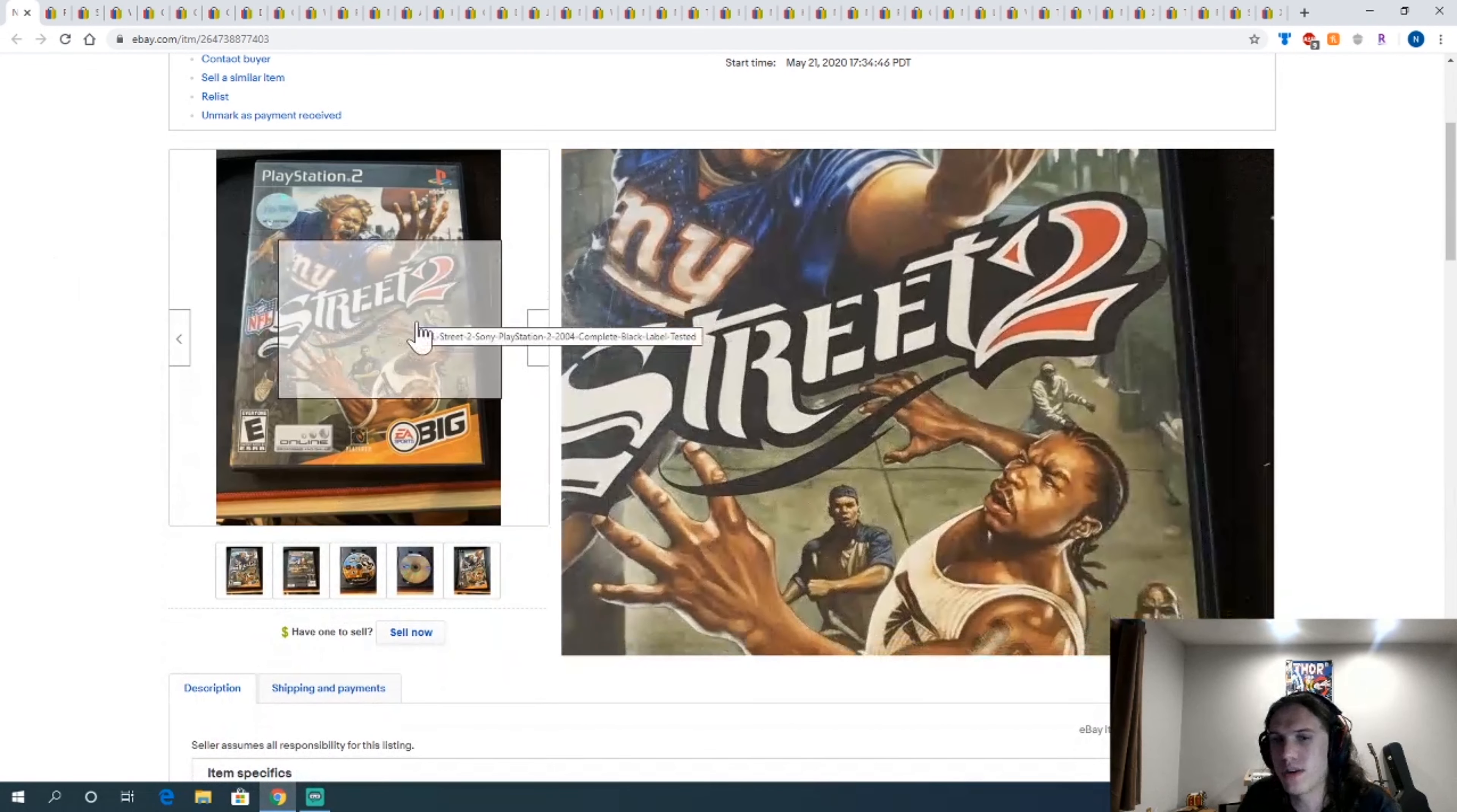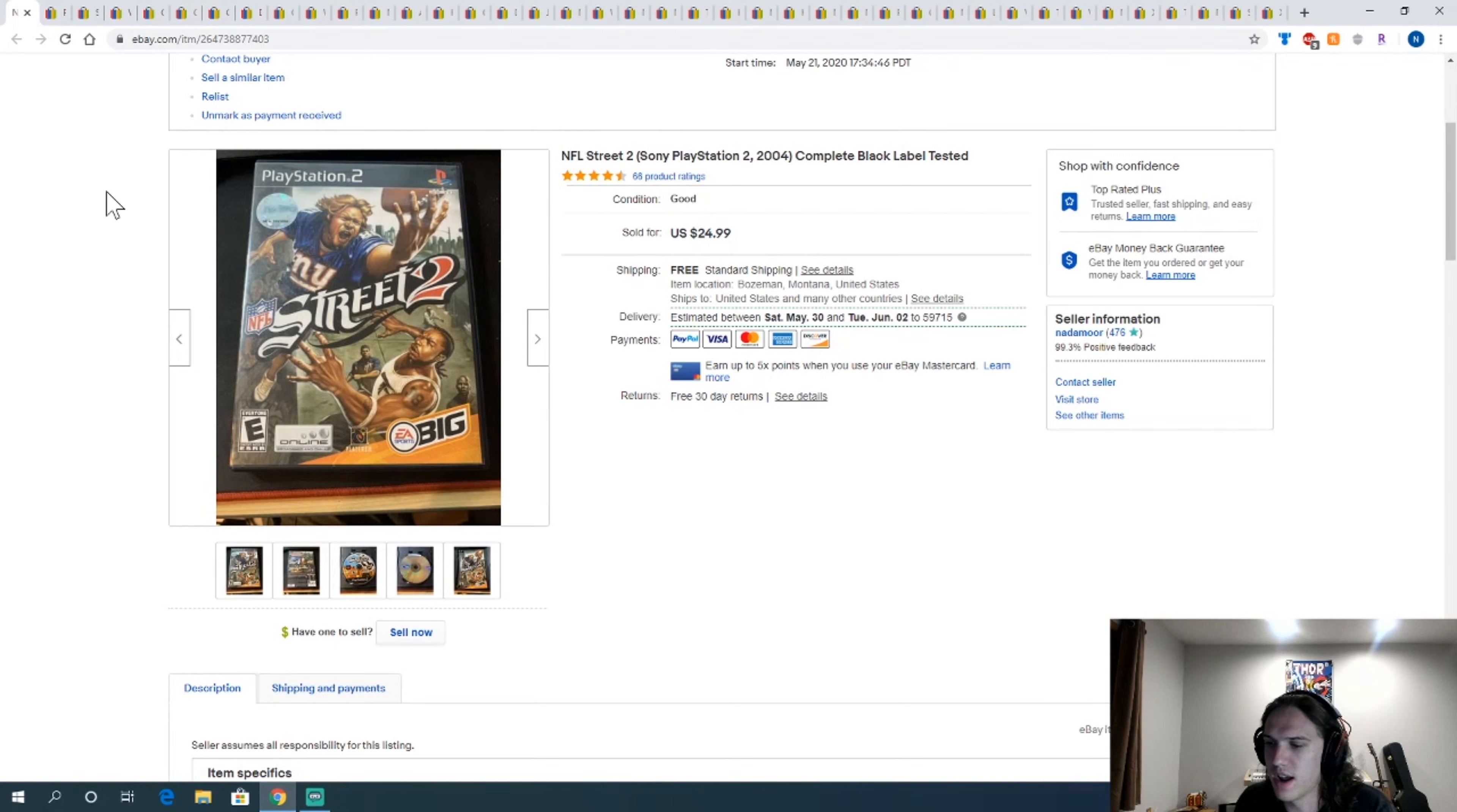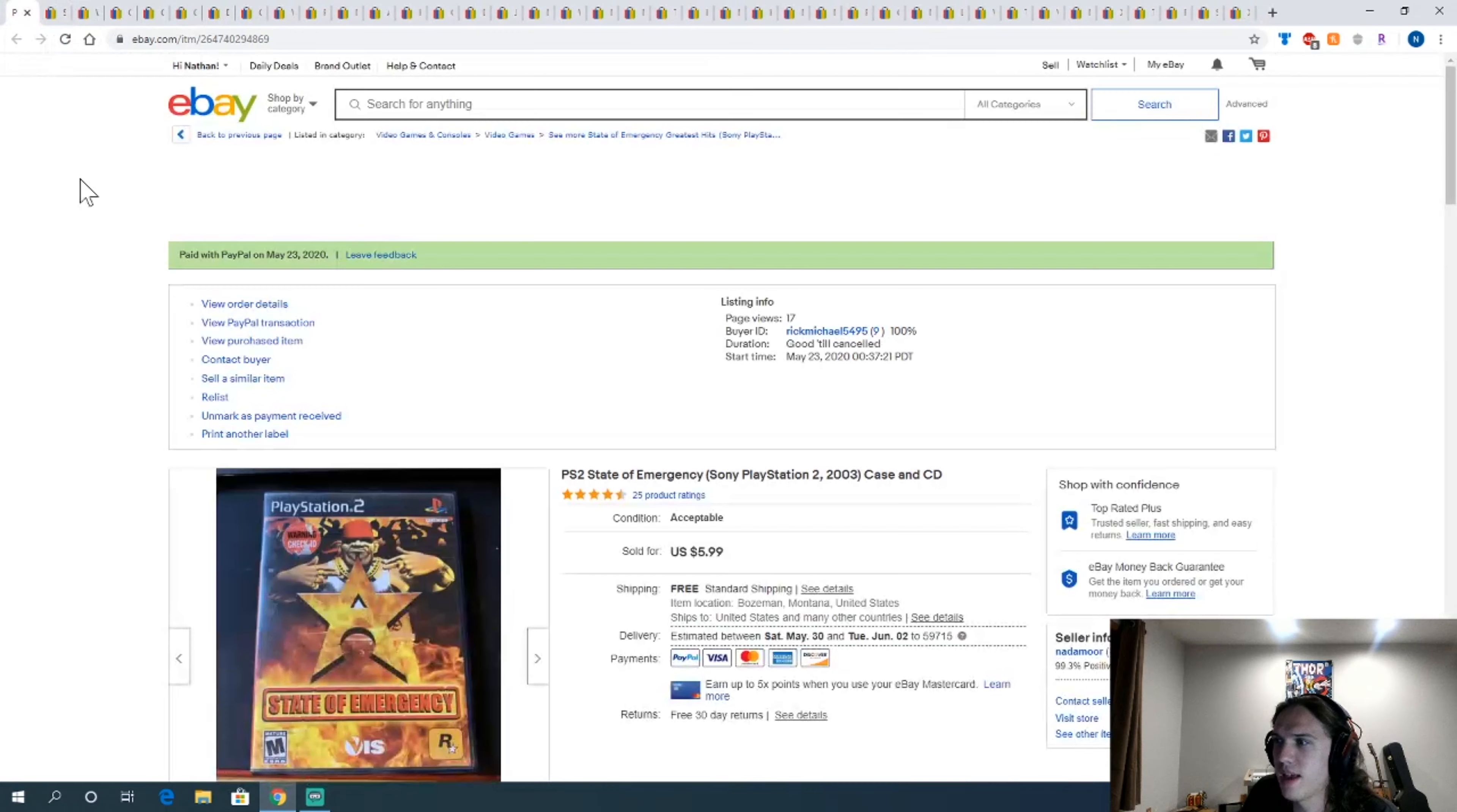NFL Street 2. Funny story about this one is, I was buying a local pickup from someone that has items later on I'll show off. But he had the case for Street 2, but he had NFL Street 3 in it. And at the price he was offering, it was worth me to get it. And then I went to a Goodwill and they had NBA Street 2, but they also had the disc for NFL Street 2 in it. So I was able to sell a complete copy, which I thought was kind of fun. That sold for $25.99. I think I paid like $3 for it. So happy about that.